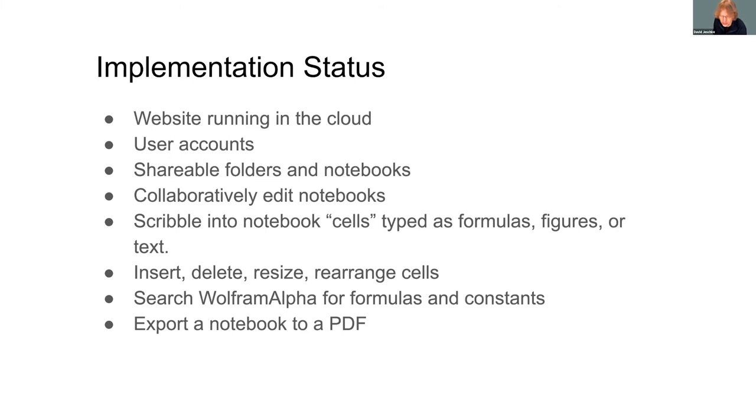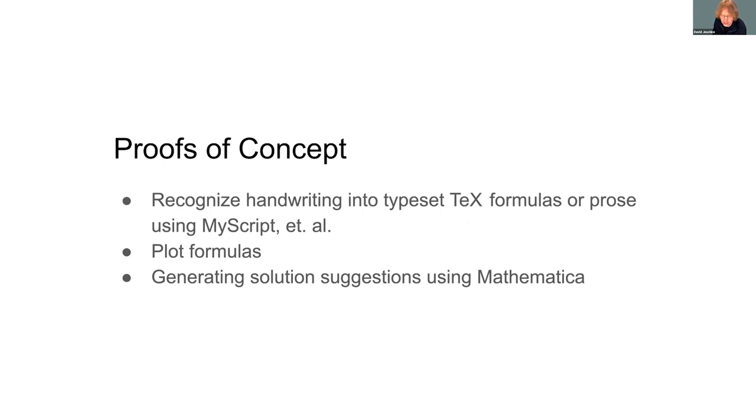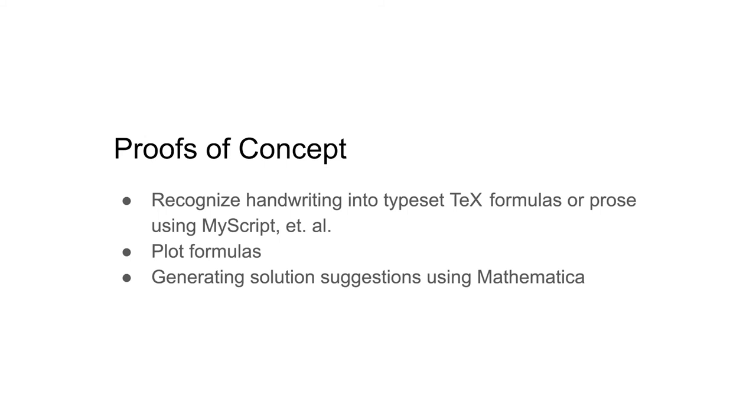Other things that we have successfully implemented but are not currently in the app, just awaiting integration, are recognizing handwritten formulas and converting them into typeset mathematics using MyScript and other libraries, and also plotting formulas and generating solutions using Mathematica.